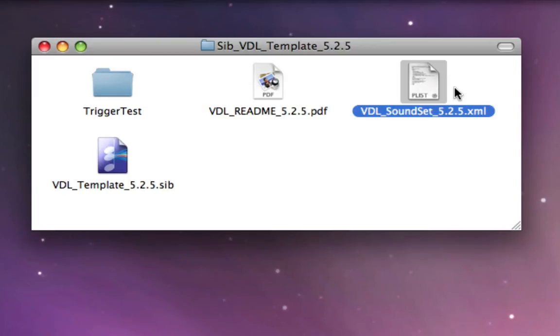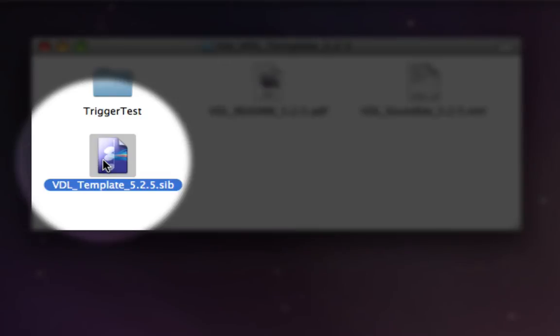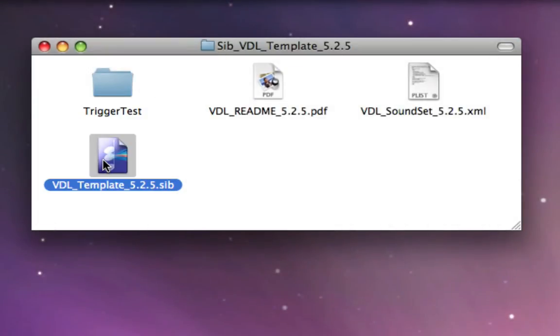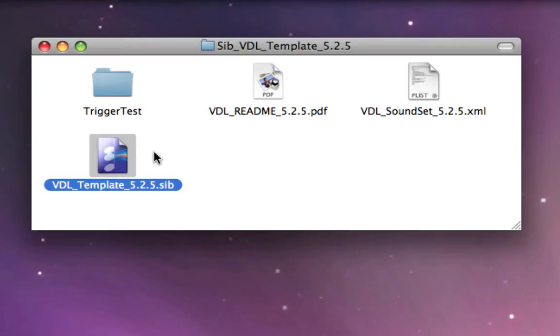And lastly, this file here is the Virtual Drumline template itself, and that is just a Sibelius file which when you open it up, it's going to look basically just like a blank score. But in the background, it contains numerous descriptors and instrument definitions that correlate to all the Virtual Drumline instruments. So we'll get into that a little bit later in future videos.